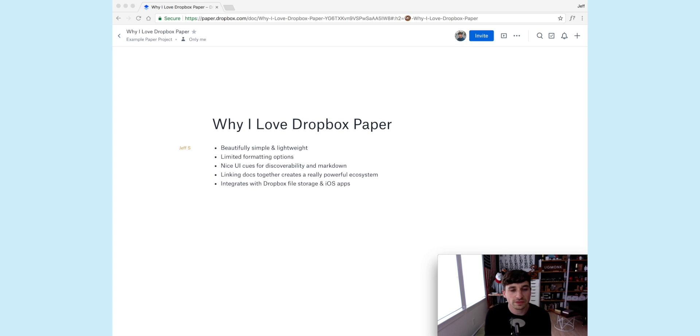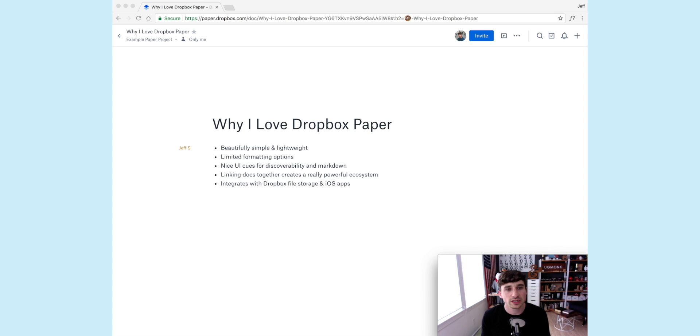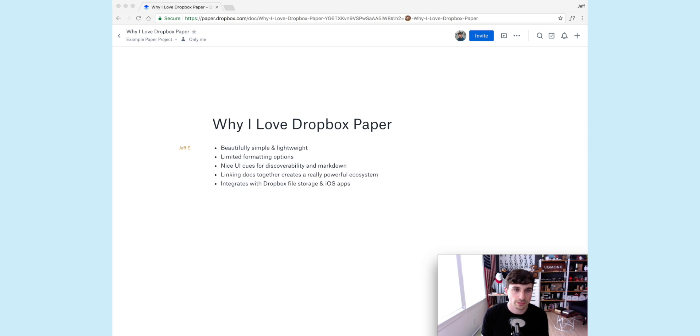They also have nice little UI cues throughout to help you discover how to use it, how to do some of the keyboard shortcuts, and use Markdown, which we'll get into here in a bit. You can link documents together, so instead of going back to a file browser and trying to find things, you can literally just link them together with the plus symbol, and I'll show you the structure and table of contents that we've built.